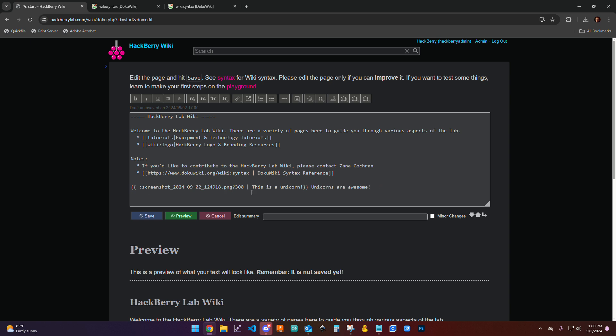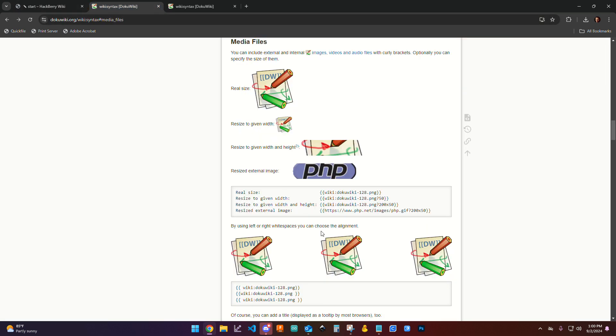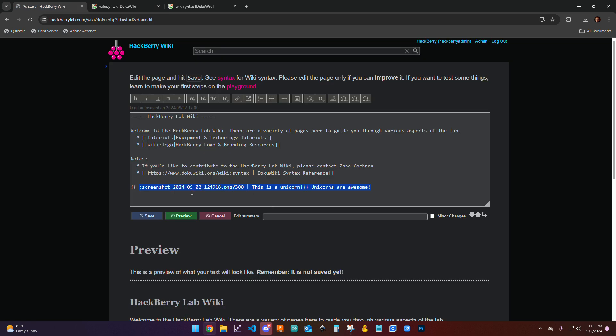So that gives you a variety of ways to work with images. And like I said, it's all documented here on the wiki syntax page that you have access to. As always, don't forget to save your work. I'm going to cancel this because I don't want a unicorn on this page. But that's about it.